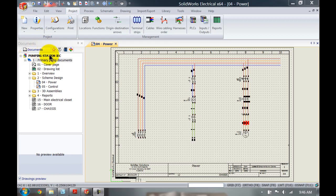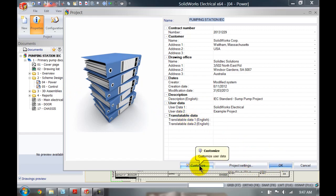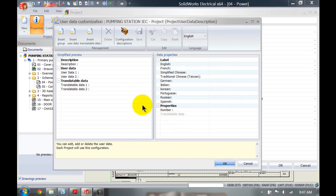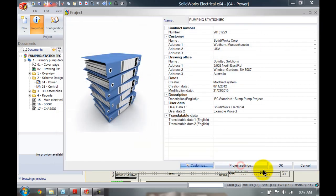If I select our project and go to properties, we can see that we've got user data 1 and user data 2. I can customize that over here and change the description of user data to anything I want. I can even add multiple user data and have more custom properties in there.